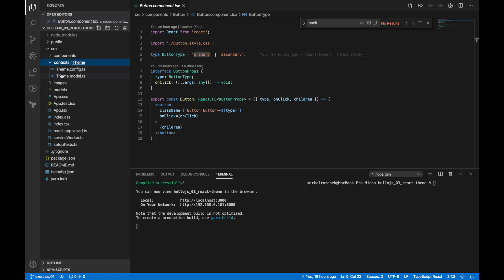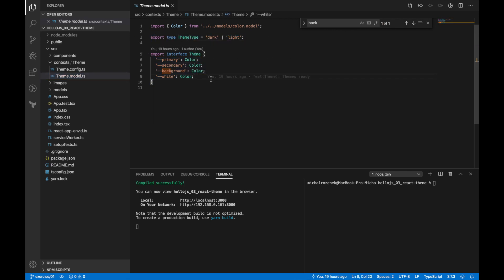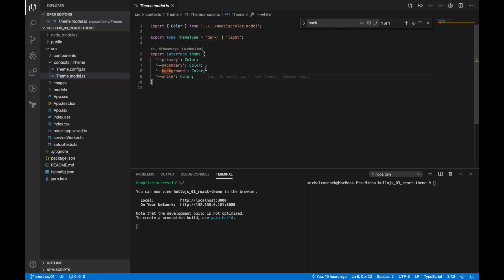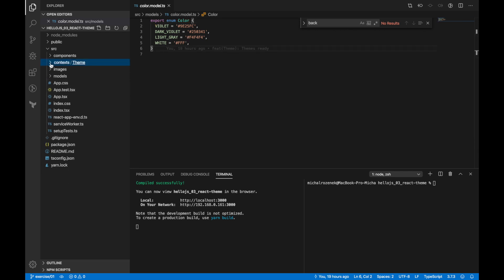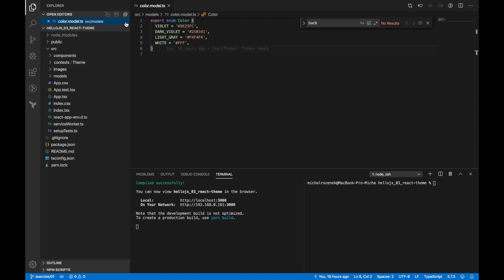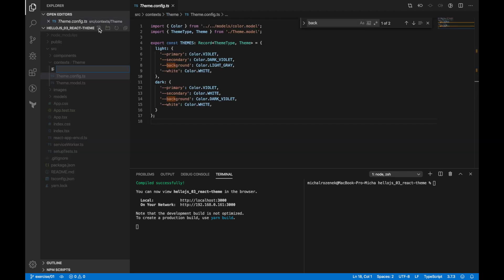We already have all types like theme type and theme interface. There you have also Color enum with all colors and its values. And I also prepared some images to use in this example. Okay, let's finally start from creating our theme context.